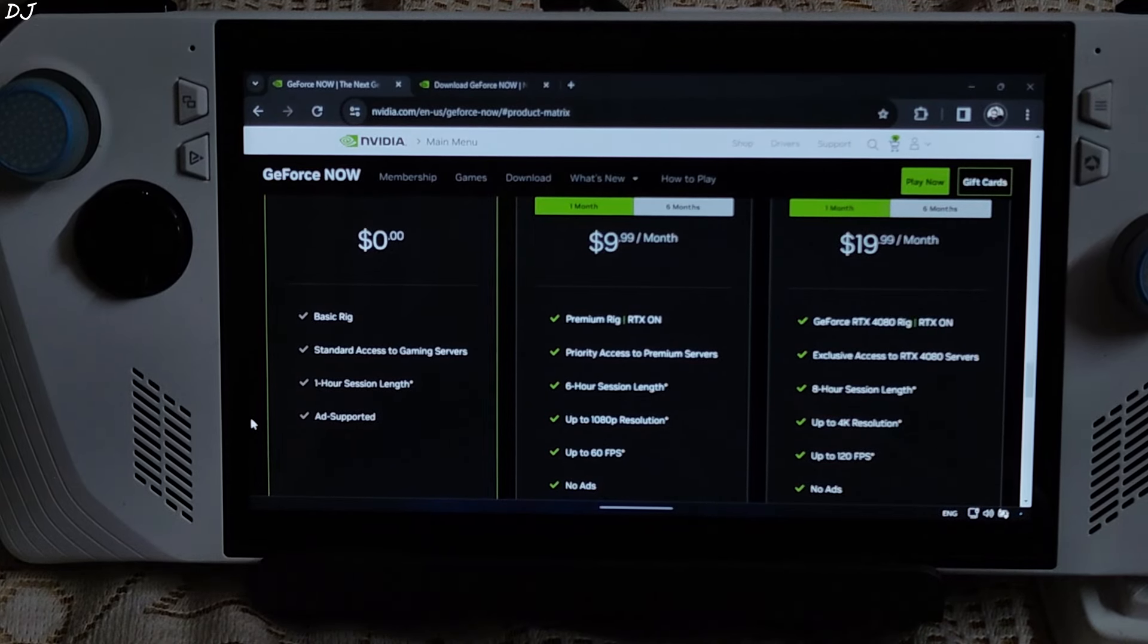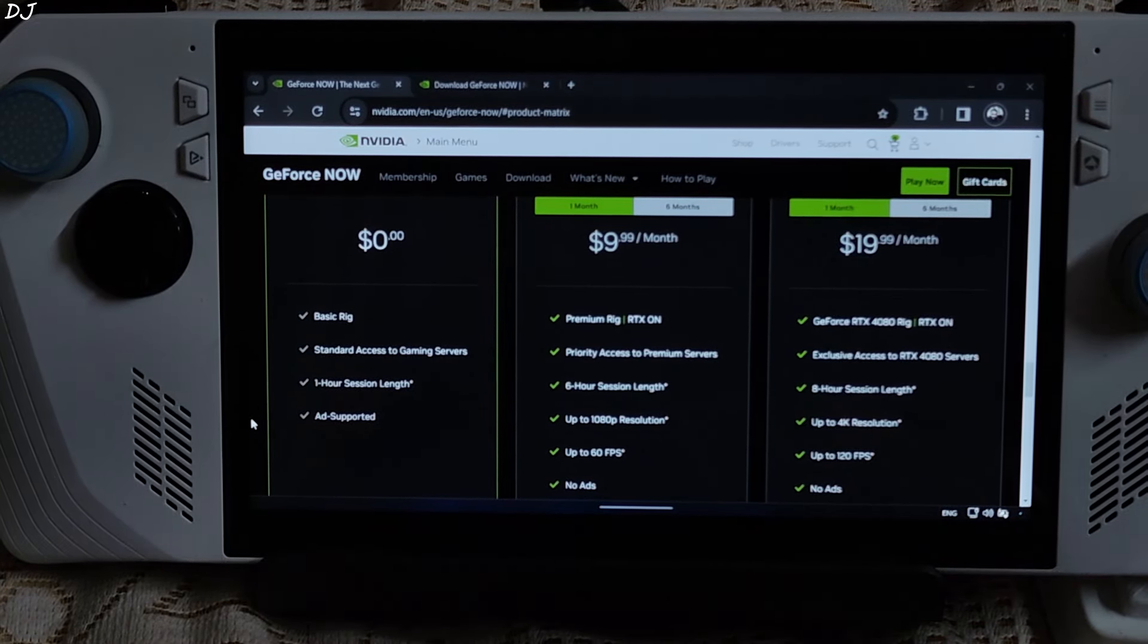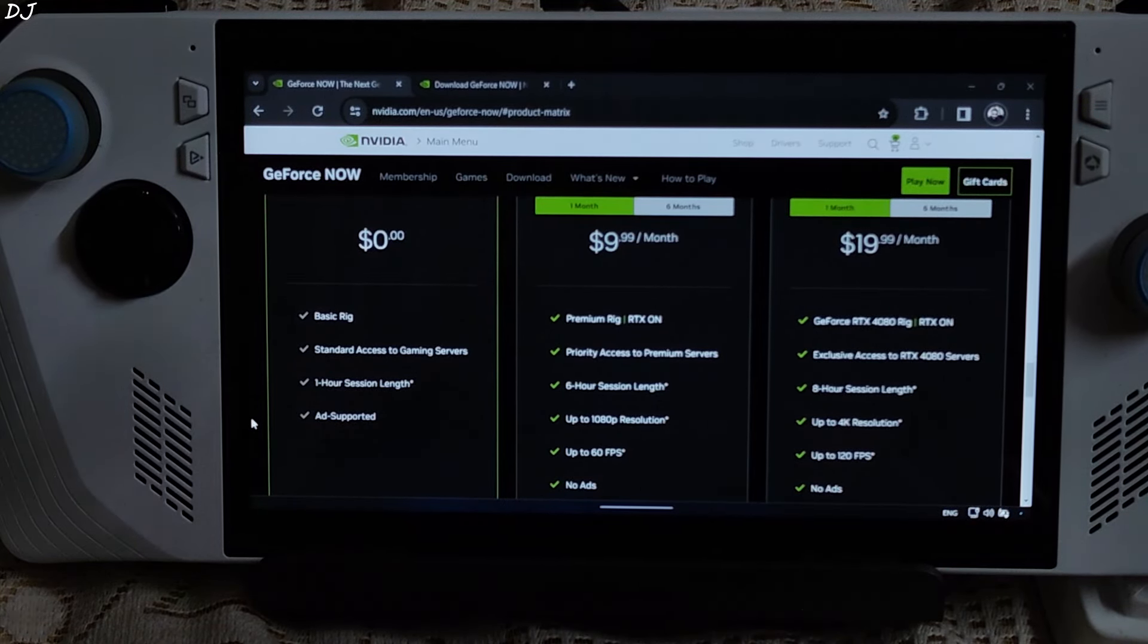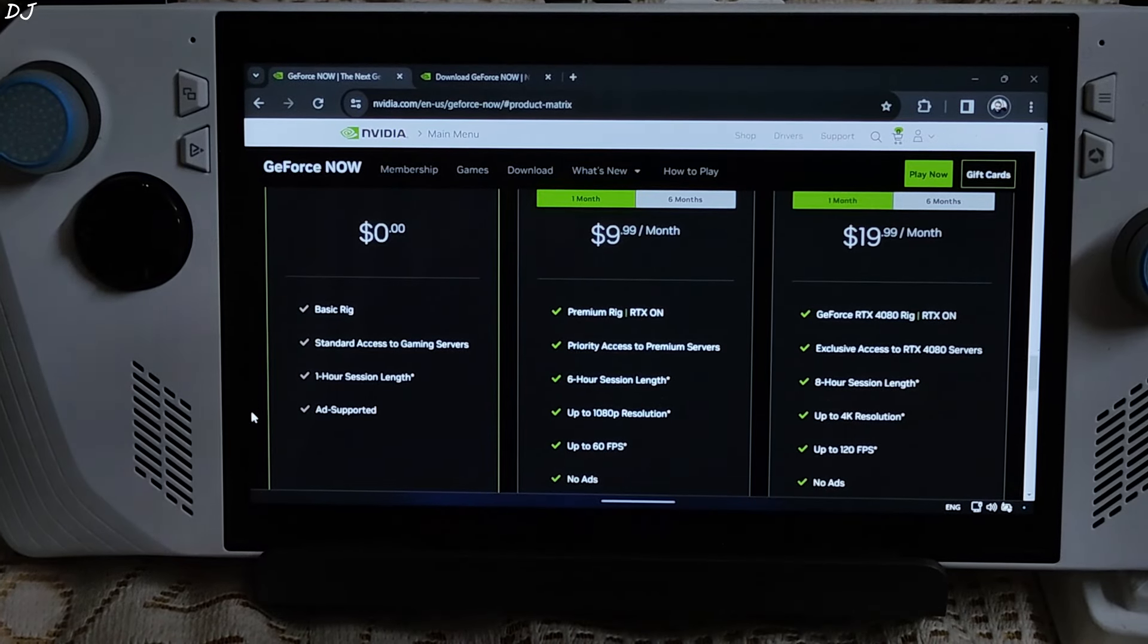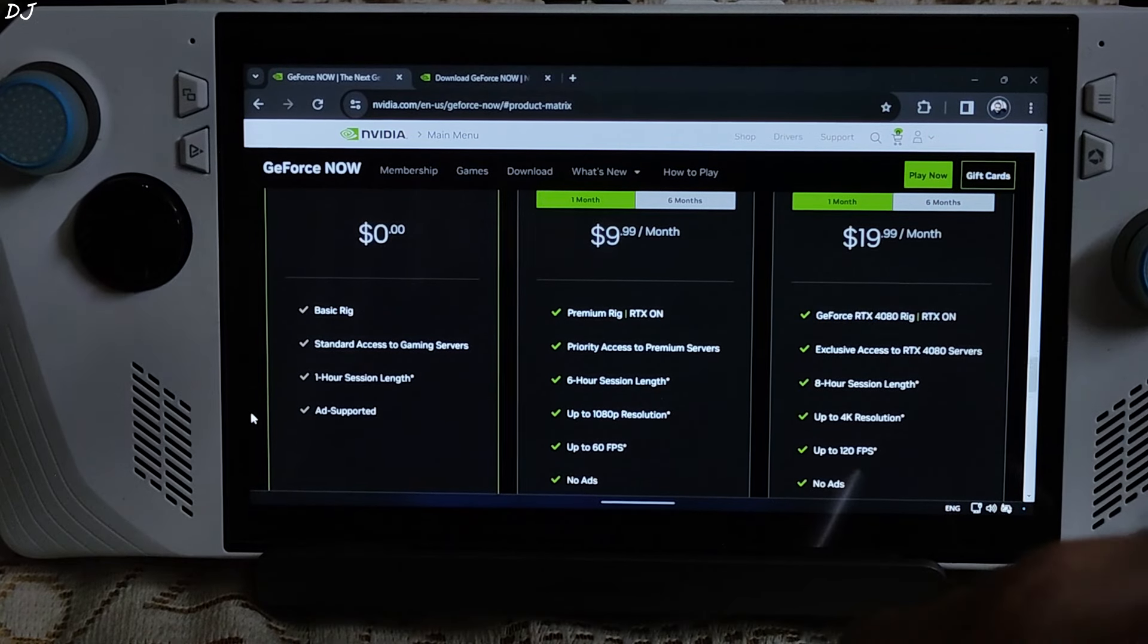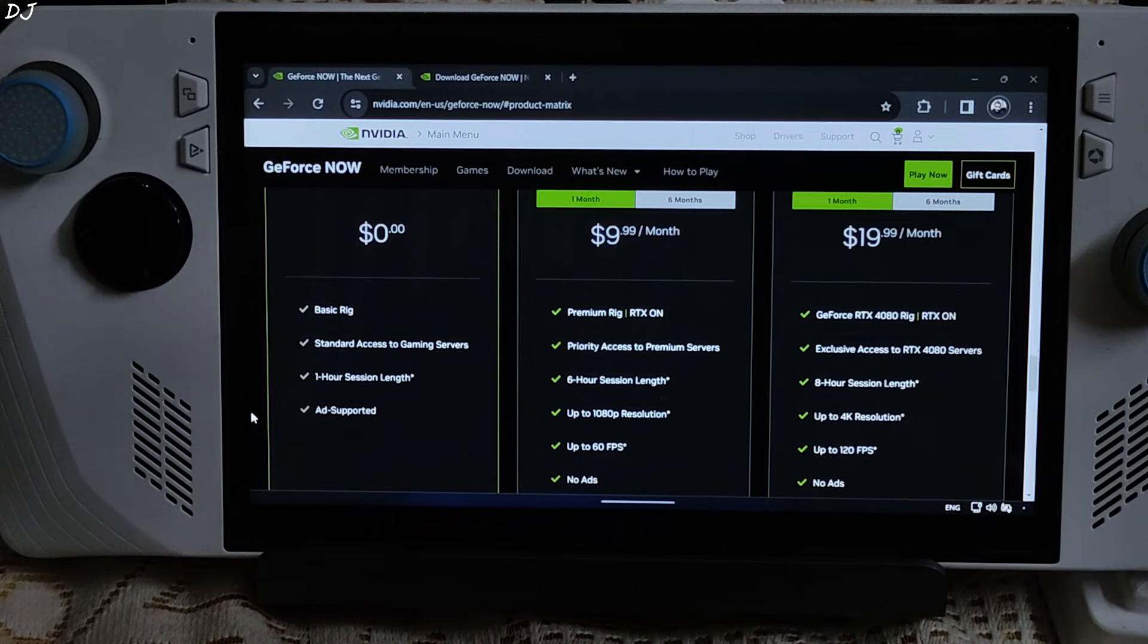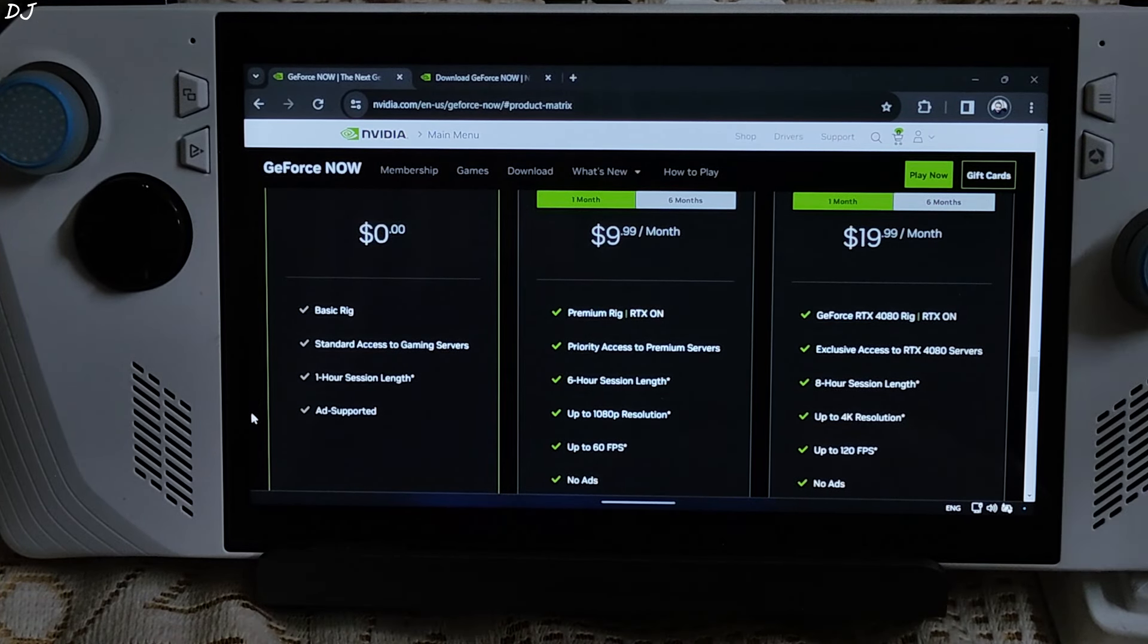Then we have Ultimate day pass. We will be getting all of the benefits of Ultimate membership, again only for 24 hours. Each session is still capped at 8 hours. You can start another session immediately after the end of the previous session. Ultimate membership servers come equipped with RTX 4080 GPU. Allows us to enable DLSS3 frame generation in games that support it. We can stream games at up to 4K resolution, 120 FPS.